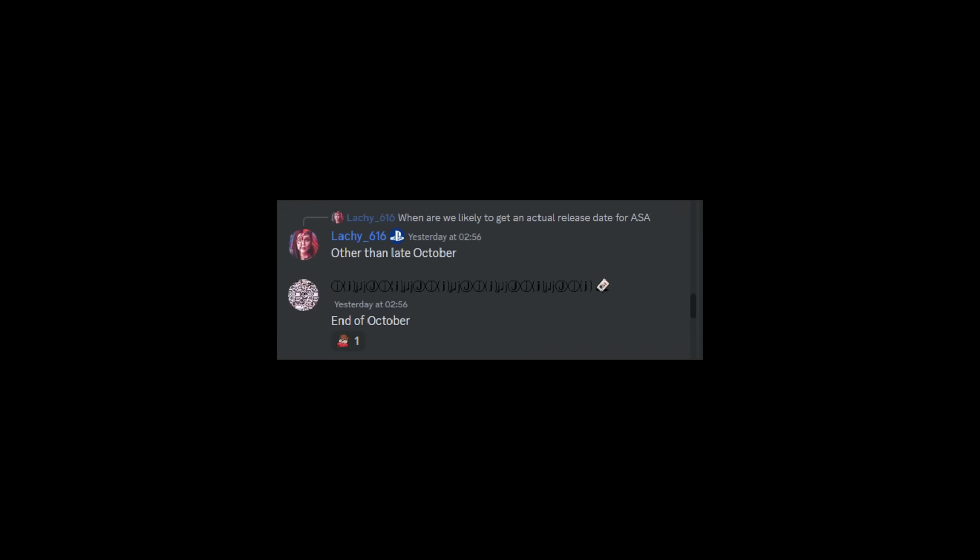And the final thing to talk about in today's video is pretty much: when are we likely to get an actual release date for ASA? And this is the thing that they keep trolling us with. This person said "other than late October" and Jat said "end of October," so just absolutely trolling us.